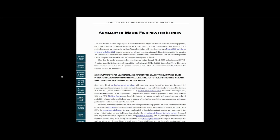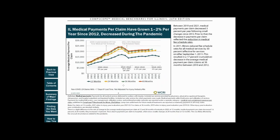You can go from a finding reported in the summary, such as medical payments per claim, to the slide that illustrates that finding, to the underlying data that supports the finding.